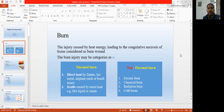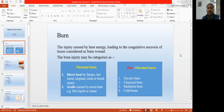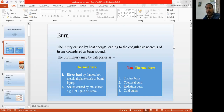The second thing is the scald, where moist heat — meaning hot water, hot oil — any kind of latent heat destroying the tissue, that is scalds. These two come from thermal injury. The non-thermal injuries are other than direct heat or scalds — those are electric burns, chemical burns, radiation burns, and cold burns. Ultimately they damage the tissue by coagulative necrosis.